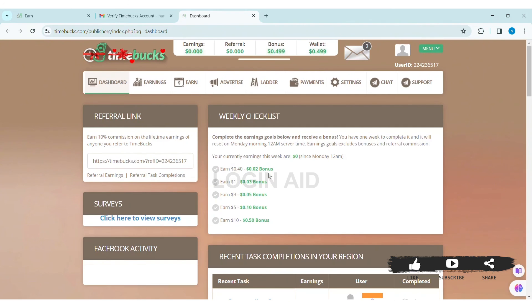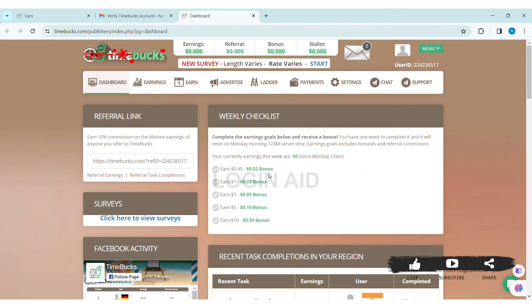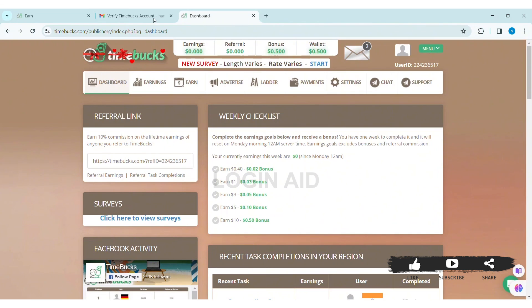After that, you will be successfully able to create your own Timebucks account. As you can see here, my account has been created. This is how we can create a Timebucks account.